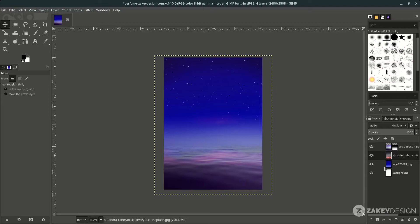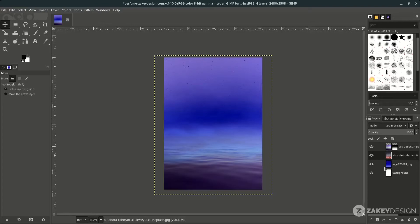We can change the layer mode — just try different modes to find the best one for your project. In this tutorial I'll choose a blending mode that works well with the base layer.